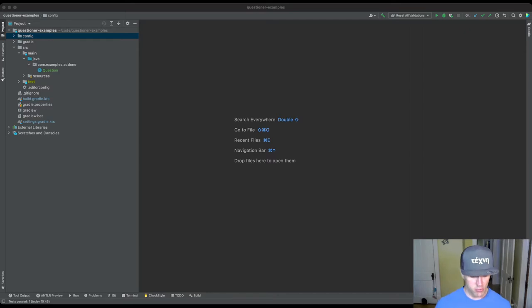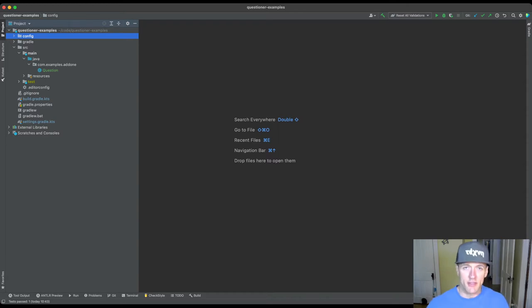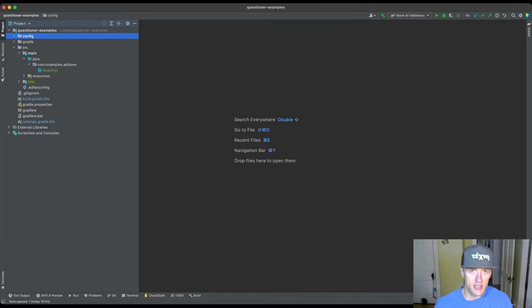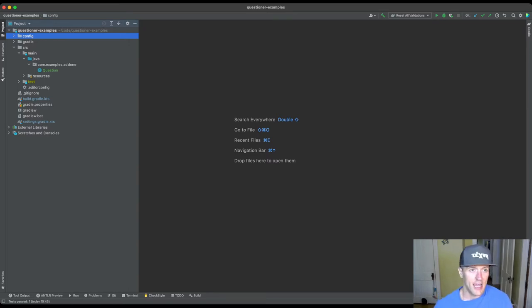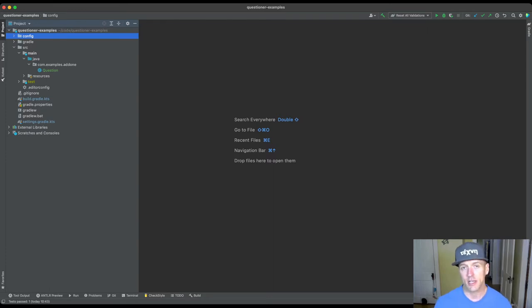At this point you should have this repository, questioner examples — that might be called something a little bit different. But this will have more content in it than I'm showing you right now. I'm going to create some additional questions as I go on in later tutorials. In com.examples you'll find a series of packages; each one of them contains a question. The one we're looking at to get started is com.examples.add1.